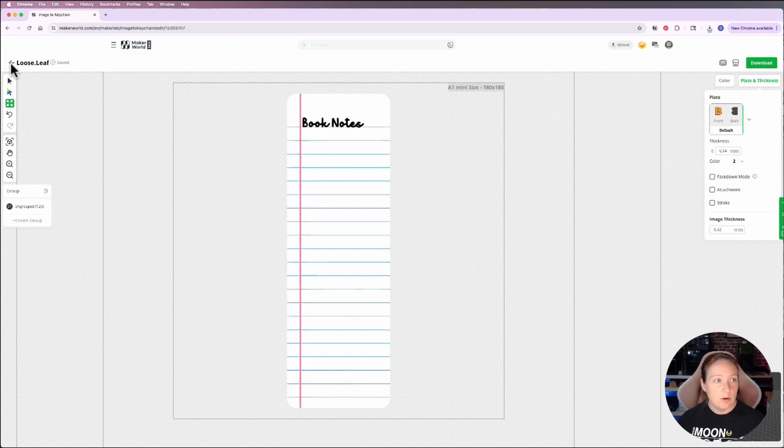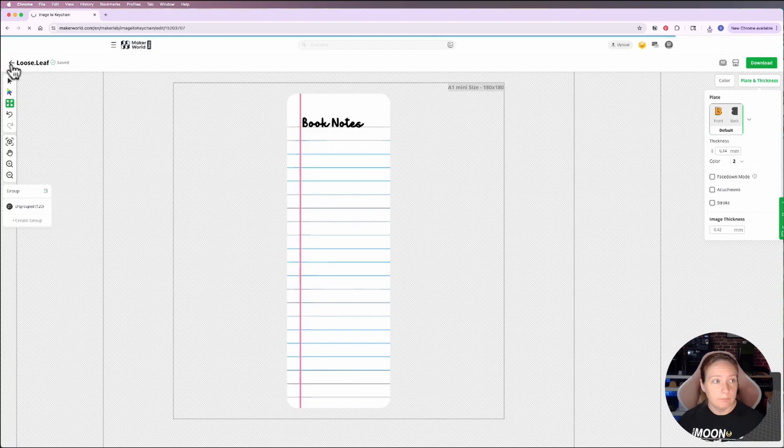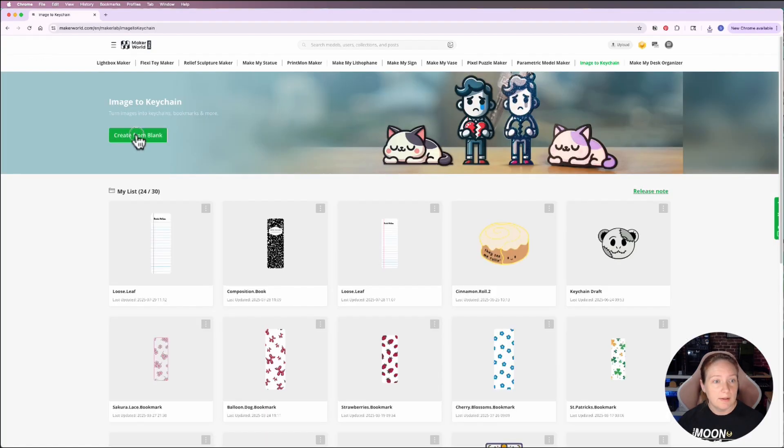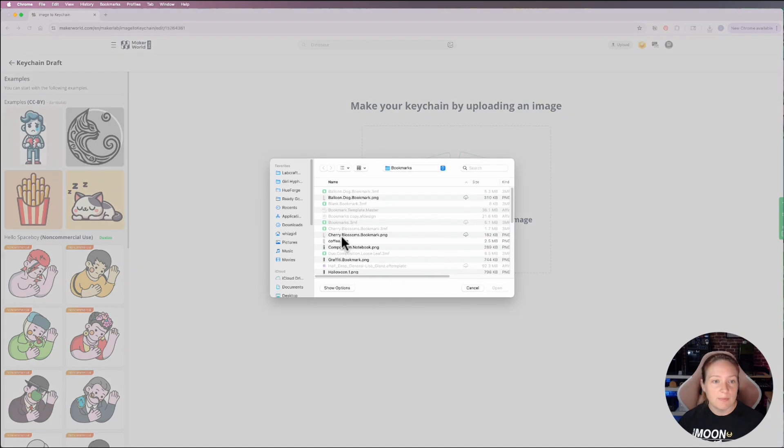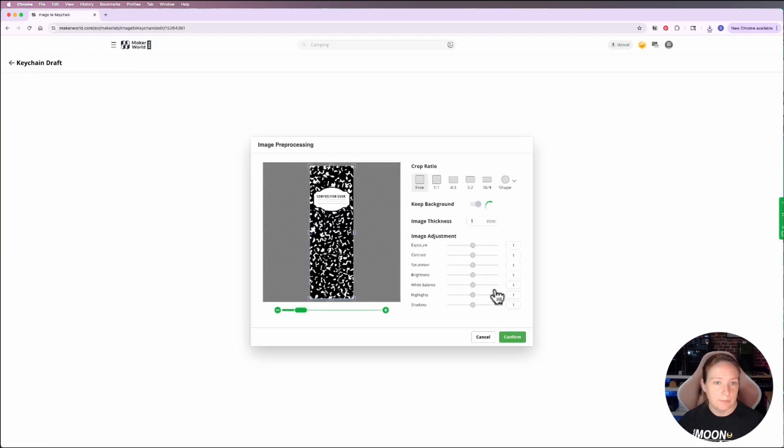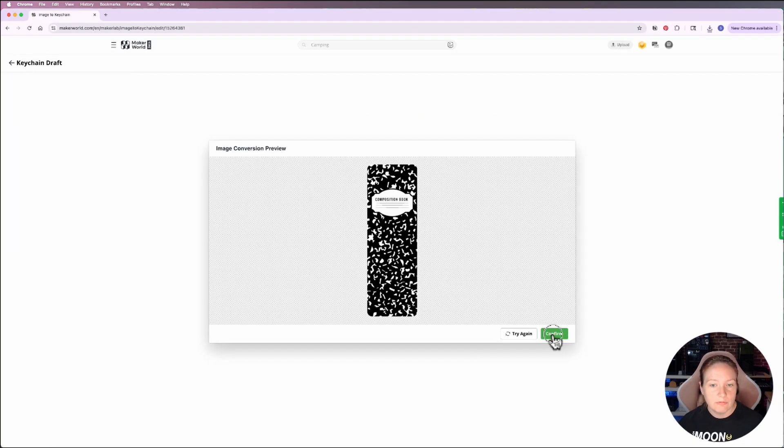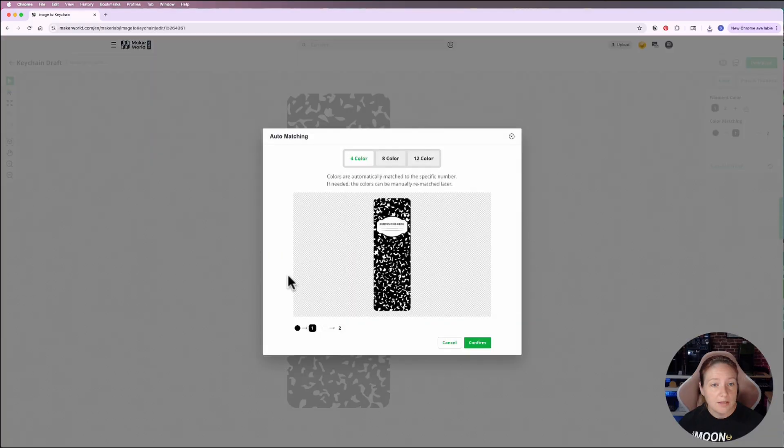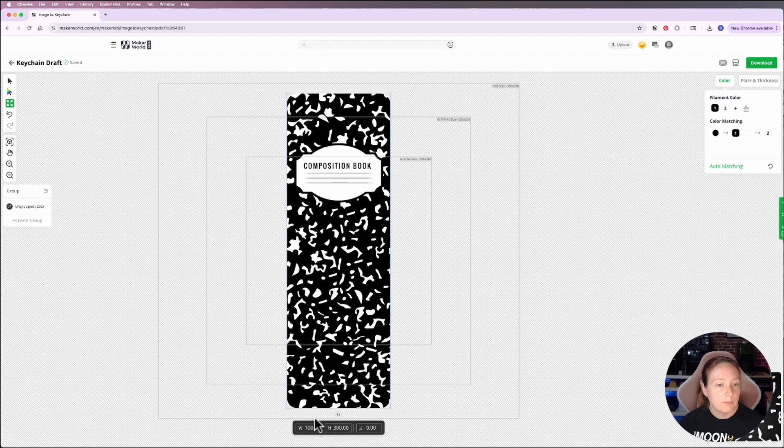Now I'm going to go back and create my second one. So I'm going to go back, click create from blank, browse, and I'm going to grab my second image, which is the composition notebook. That looks good. Click confirm. And it recognizes it as only two colors. So I'm going to go ahead and resize it.